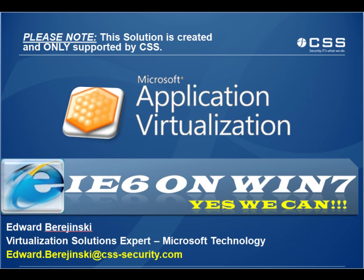For example, you might have a web application that requires legacy Java 1.3, which does not play well with IE8. This of course could be a huge challenge that could put your Windows 7 migration plan or IE8 upgrade plan on hold until you can address this issue.